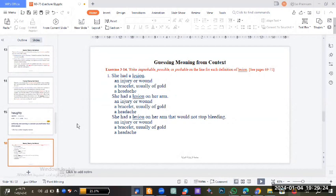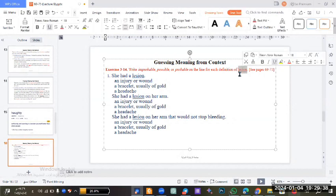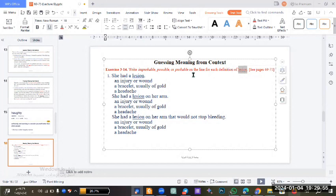The dictionary confirms: the word 'haughty' means unfriendly and seeming to consider herself better than other people. Here is an example for what I said. Look at this word: 'lesion'. The word lesion - what is the meaning of this word? The meaning of lesion is: an injury or wound; also it has a meaning like a bracelet, usually made from gold; and also it can mean a headache.